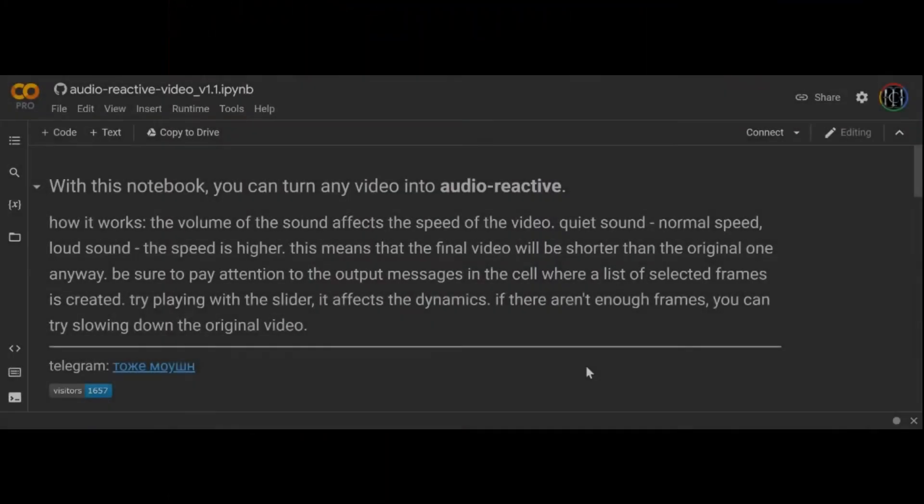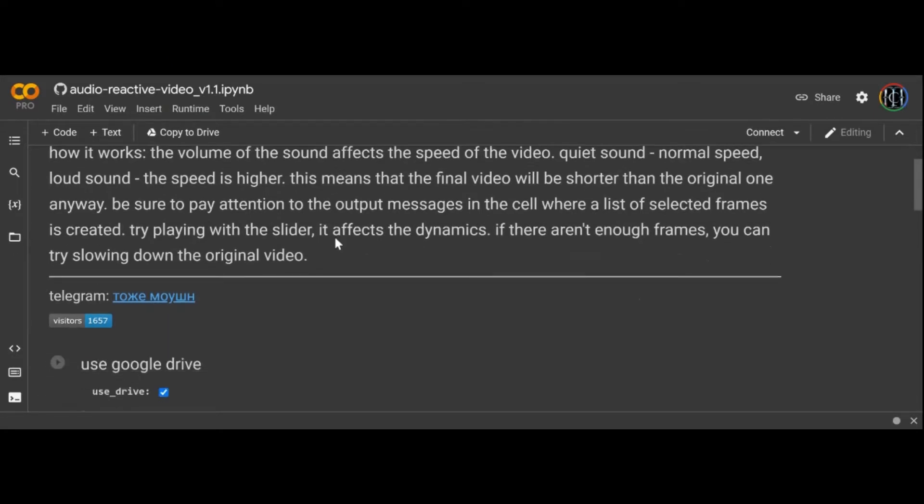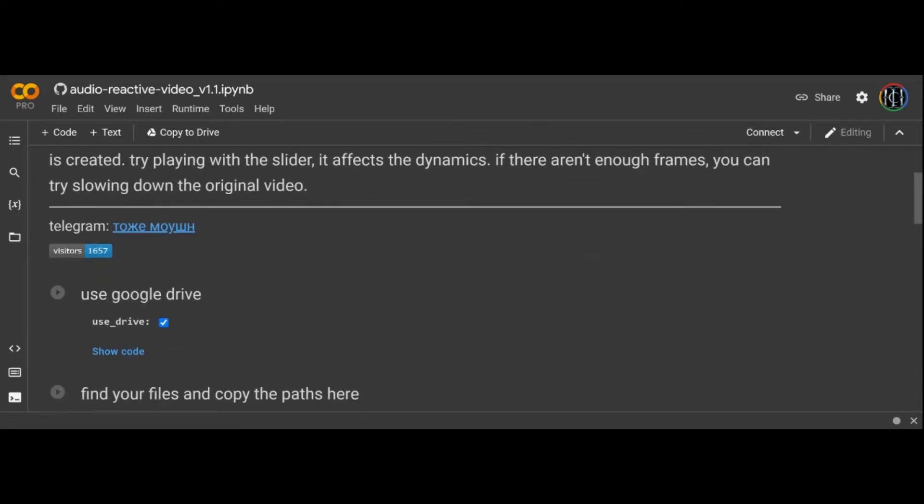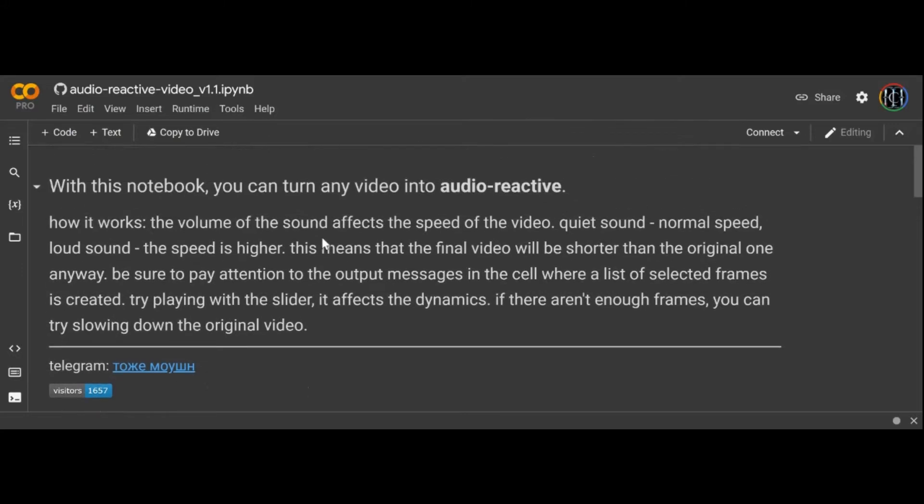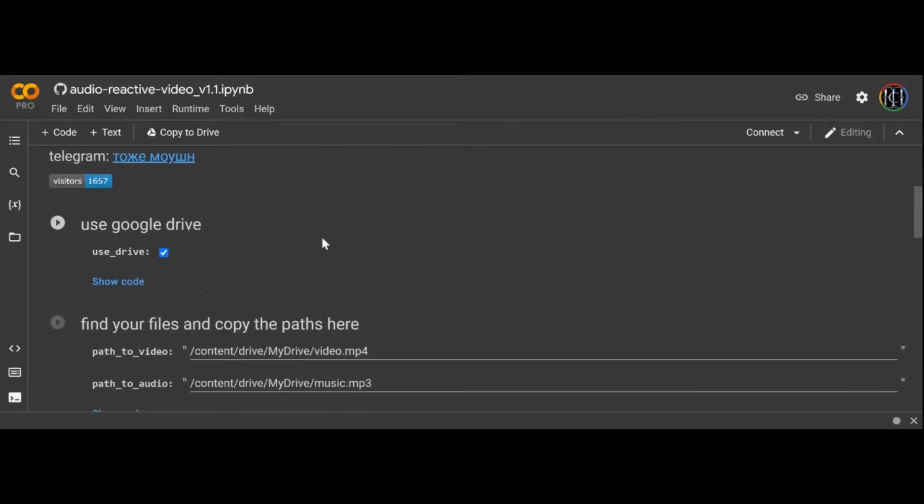Audio Reactive Stable Diffusion. This is a question that often comes up when I post my animations on YouTube or Twitter. Is it done natively in Deforum Diffusion or is it post-processed?